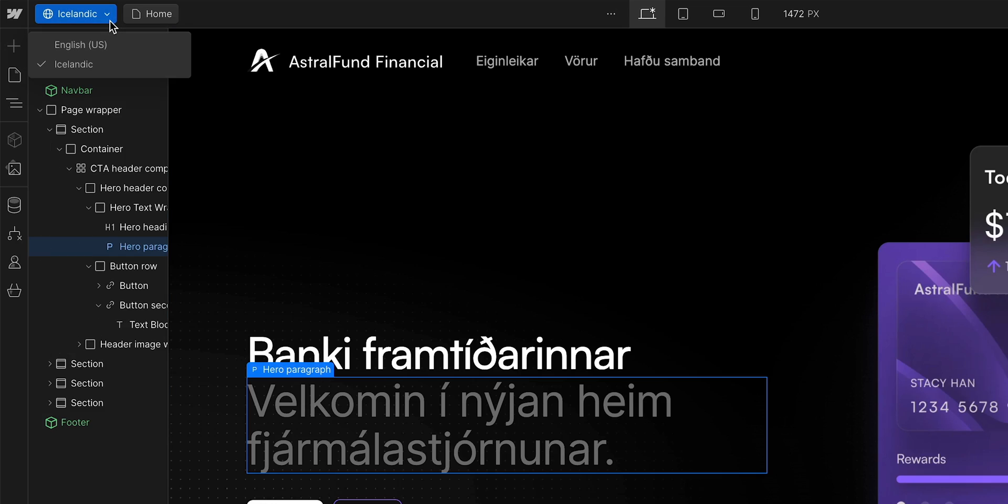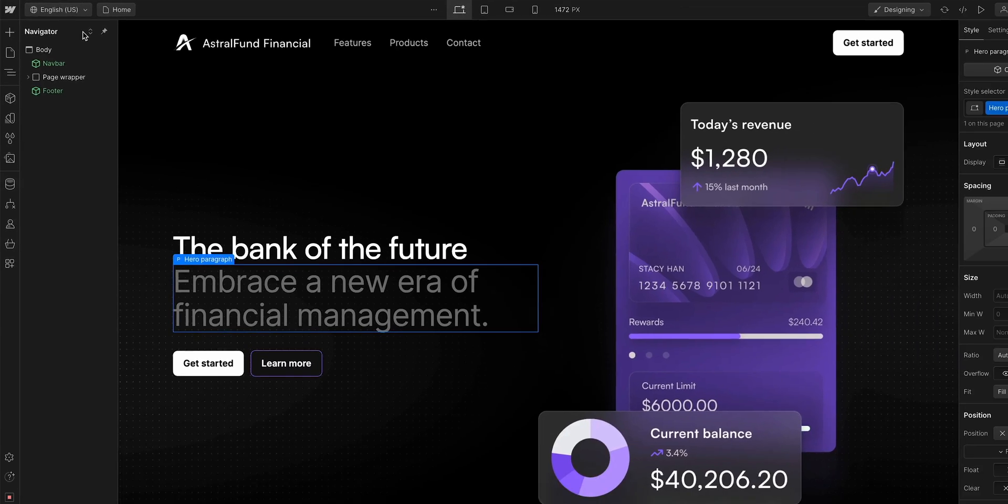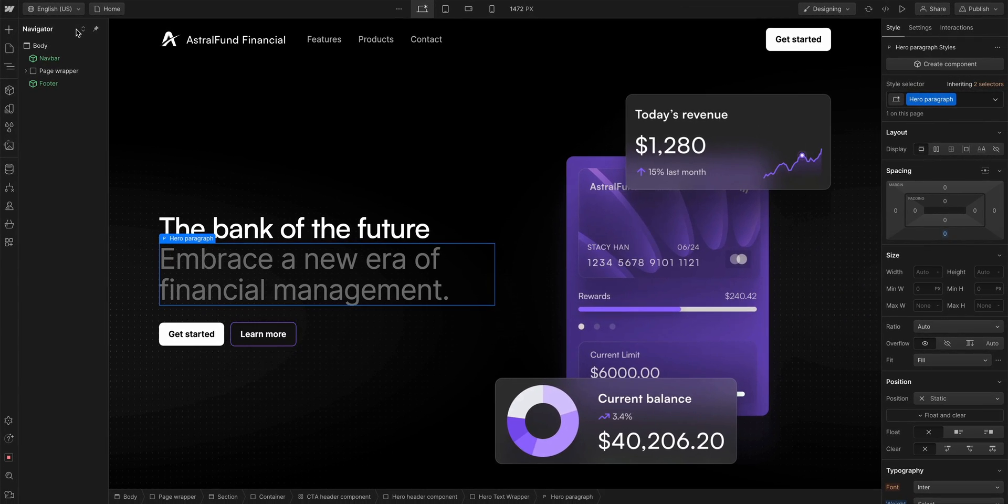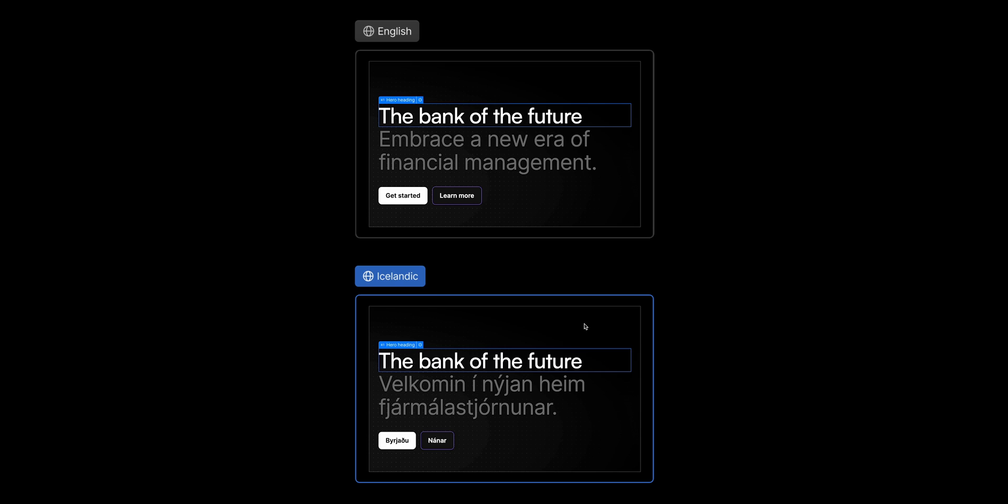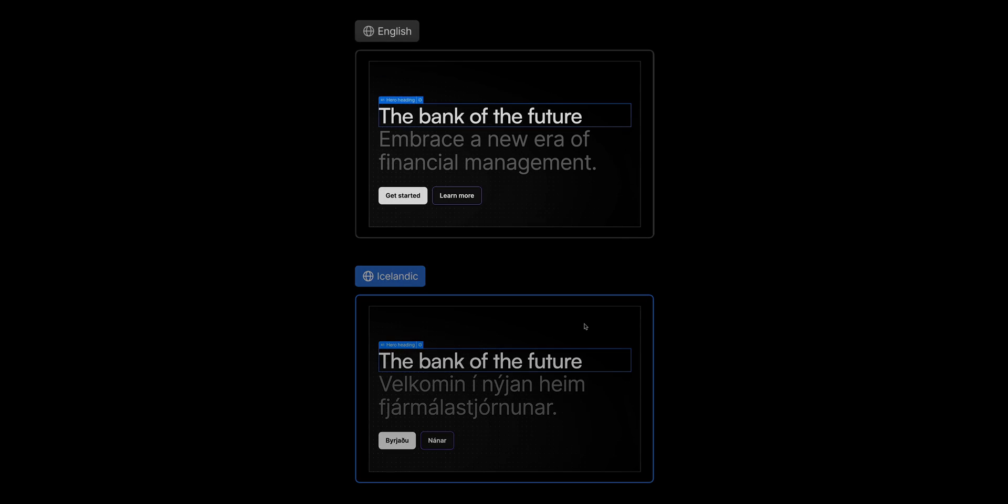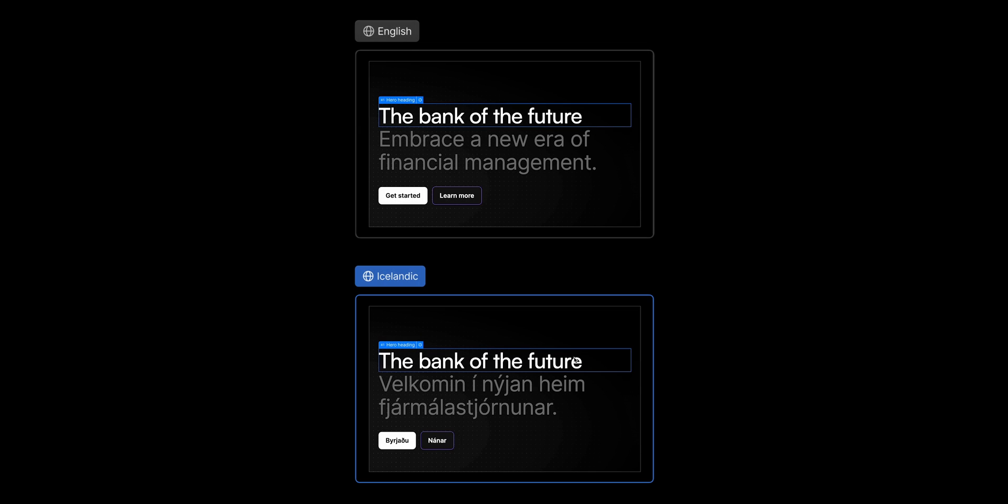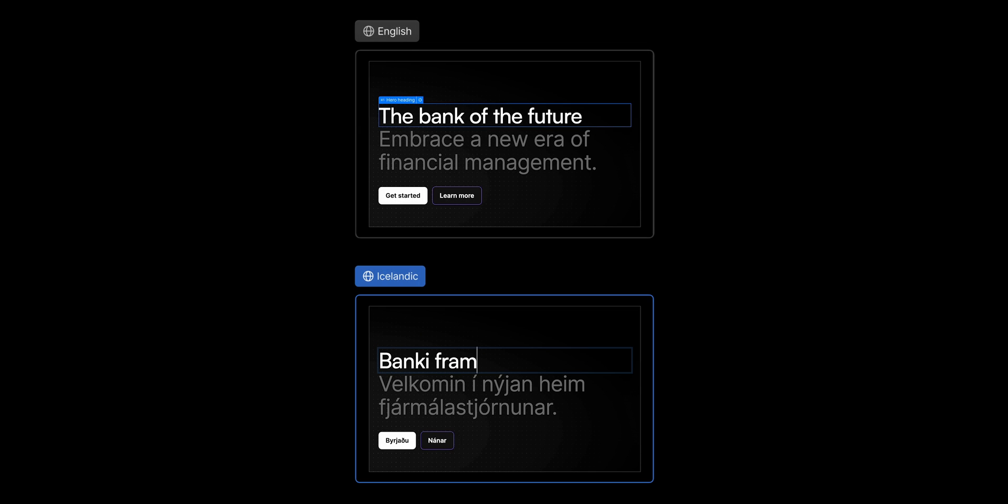Now, what about our primary locale? What happens to the English text? Well, if we go back there, we can see it's exactly how we left it. And that's because of inheritance. Remember that secondary locales inherit content from primary locales. But it doesn't go back the other way. So, changes to our secondary locale do not affect the primary locale.